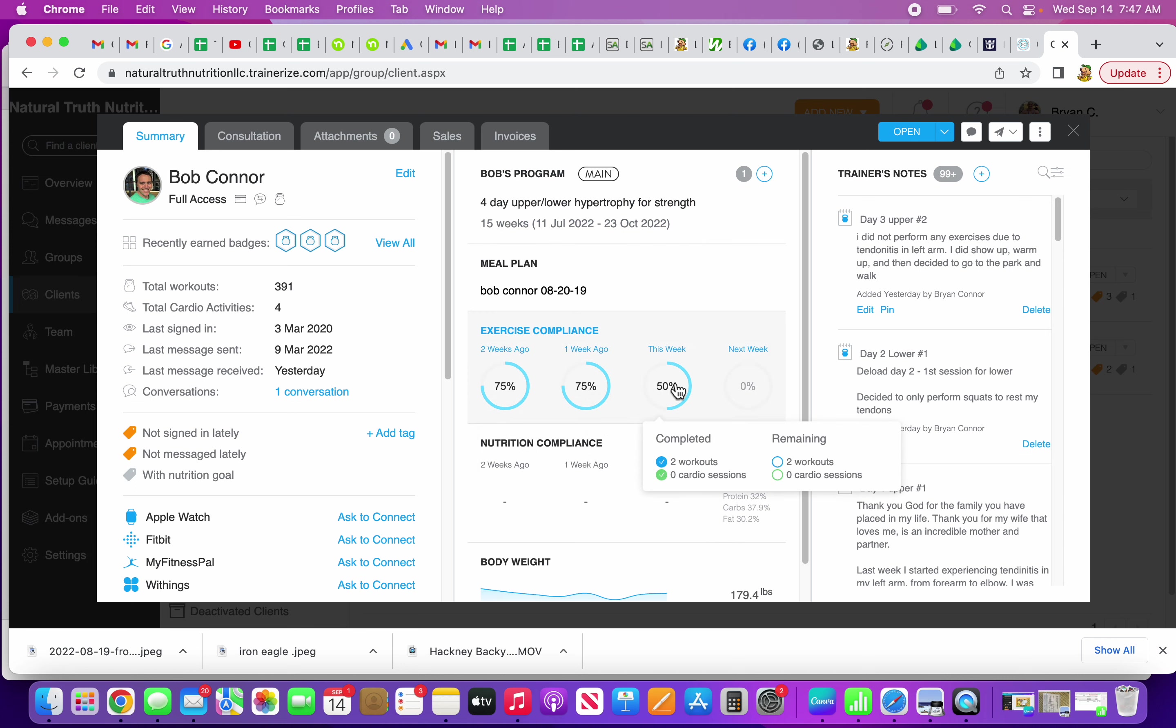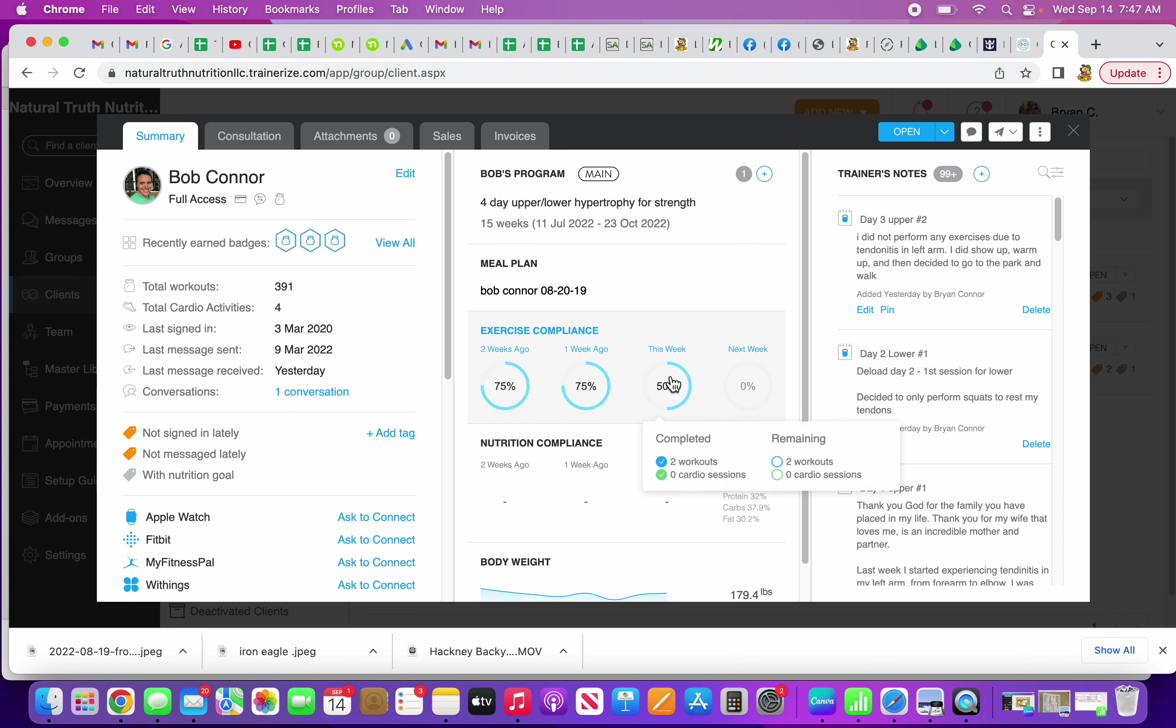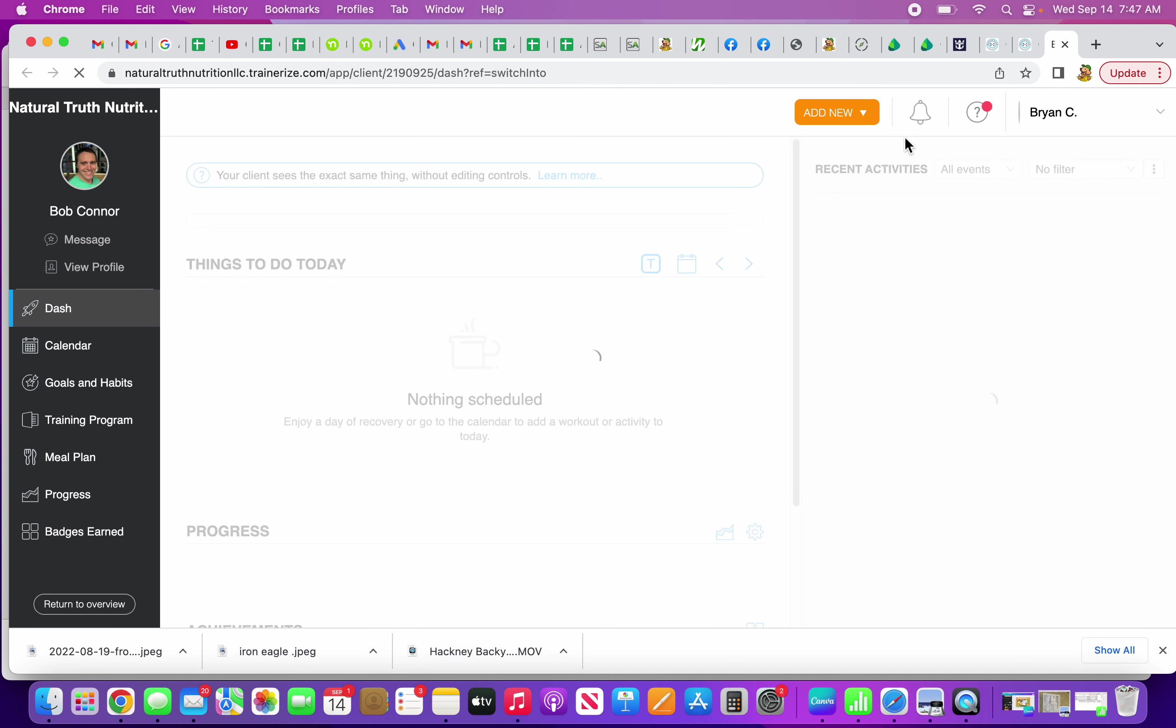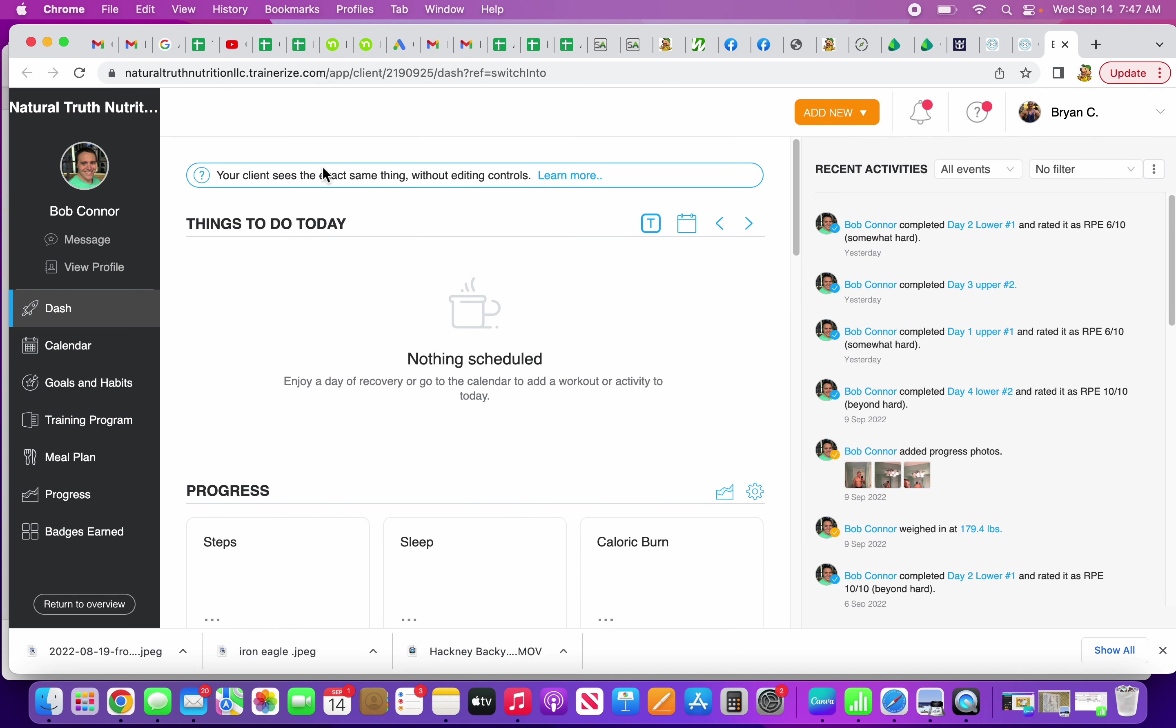I'll show you the exact program that I've been doing. It's much scaled back from when I was doing competitions. I go four days a week.